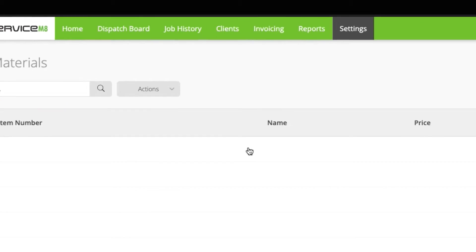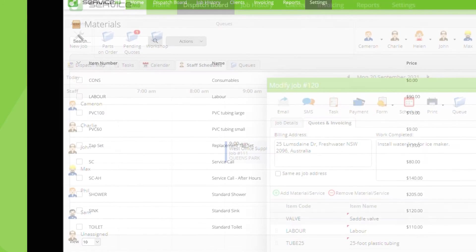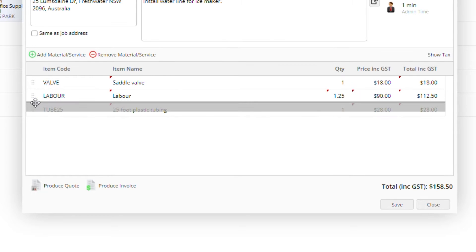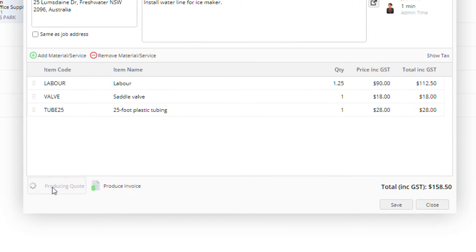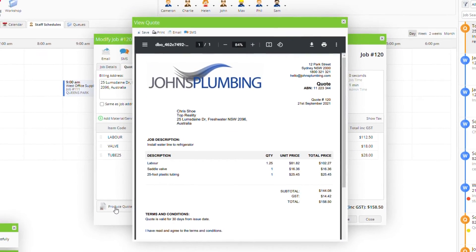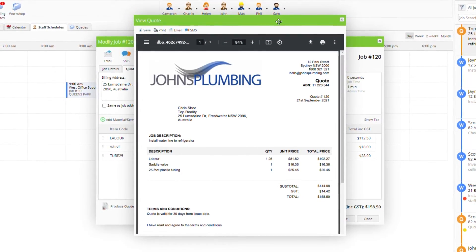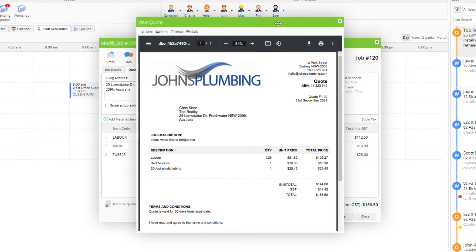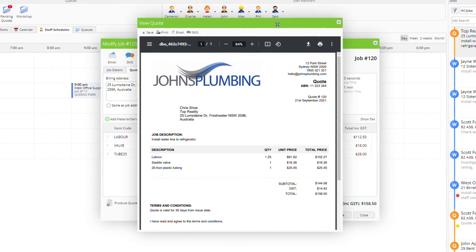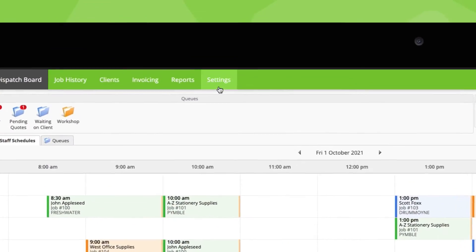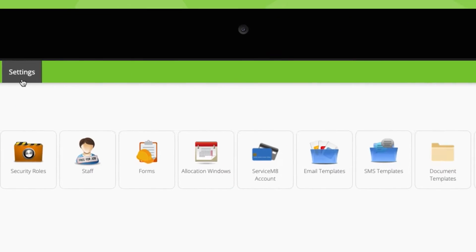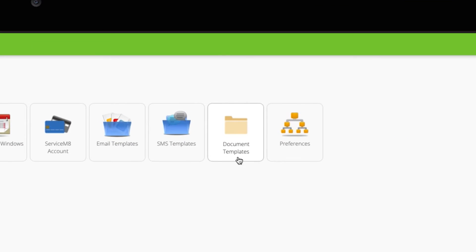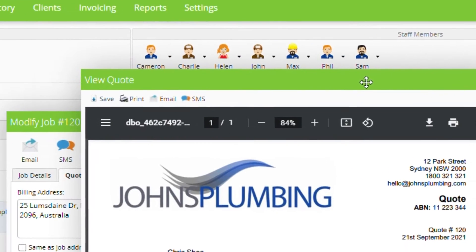You can also change the order of line items on your quote by dragging and dropping. When you're done, click produce quote. Whether or not your quote is itemized will depend on the quote template you're using. You can change your default quote and invoice templates by going to settings, then document templates.